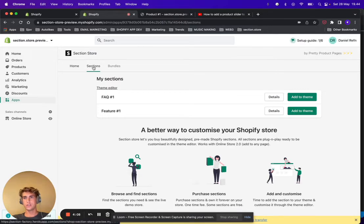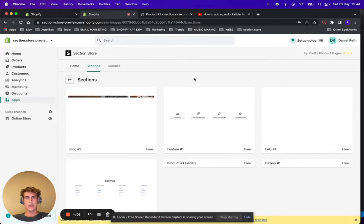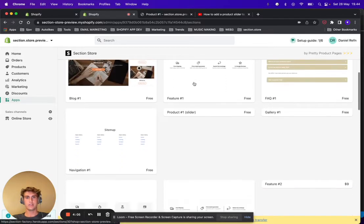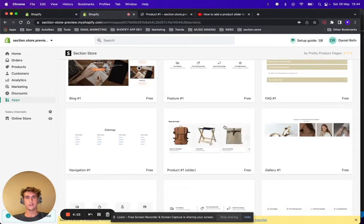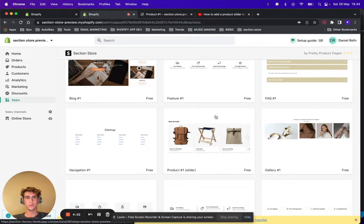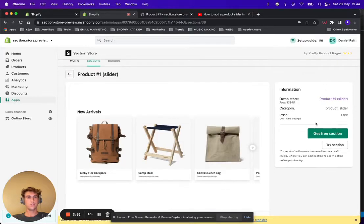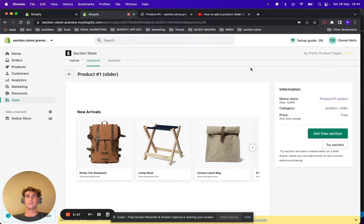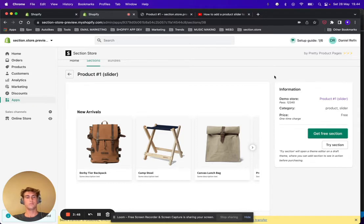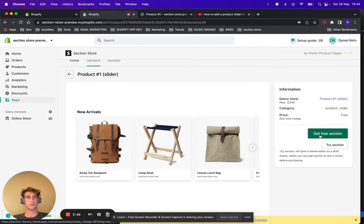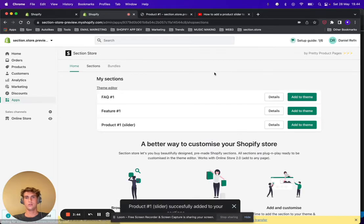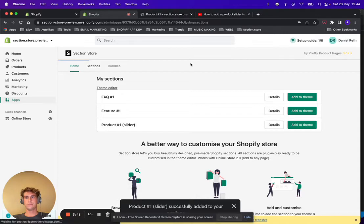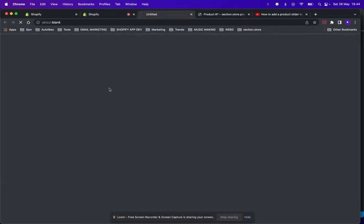Go ahead to the sections tab and find the section called Product Item Slider. This is the one we're going to install. It's free right now, but in the future it might have a small fee, but it's going to be a one-time fee so you'll pay for it one time and then you'll have it. If you're early it's probably still free, so go ahead and click Get Free Section and click Add to Theme. Click Theme Editor and this will...